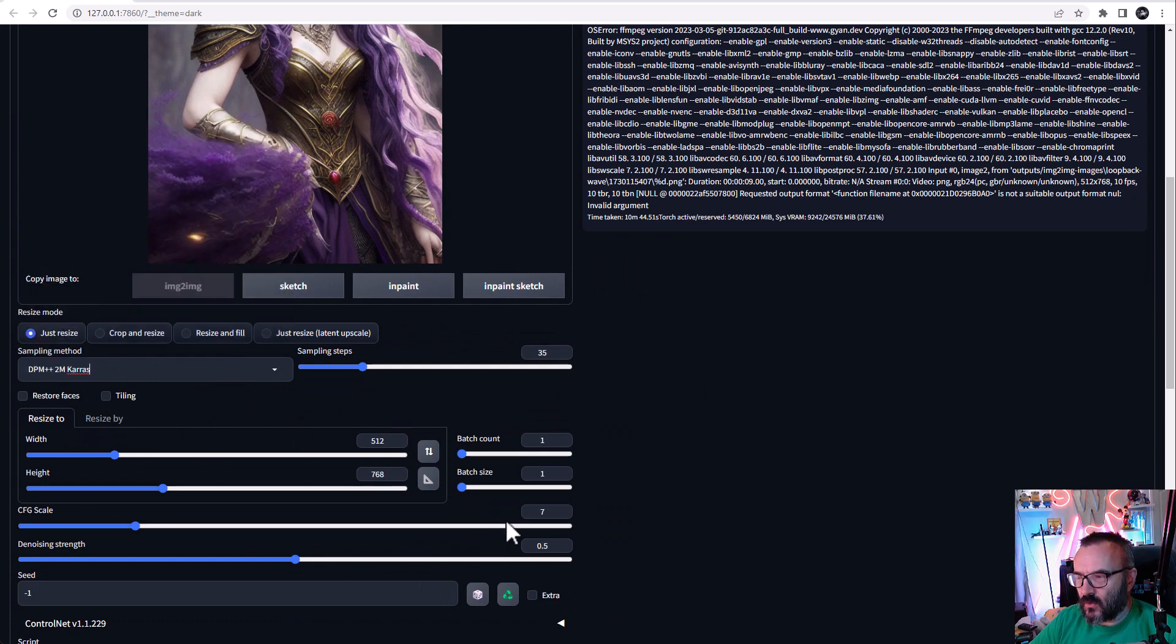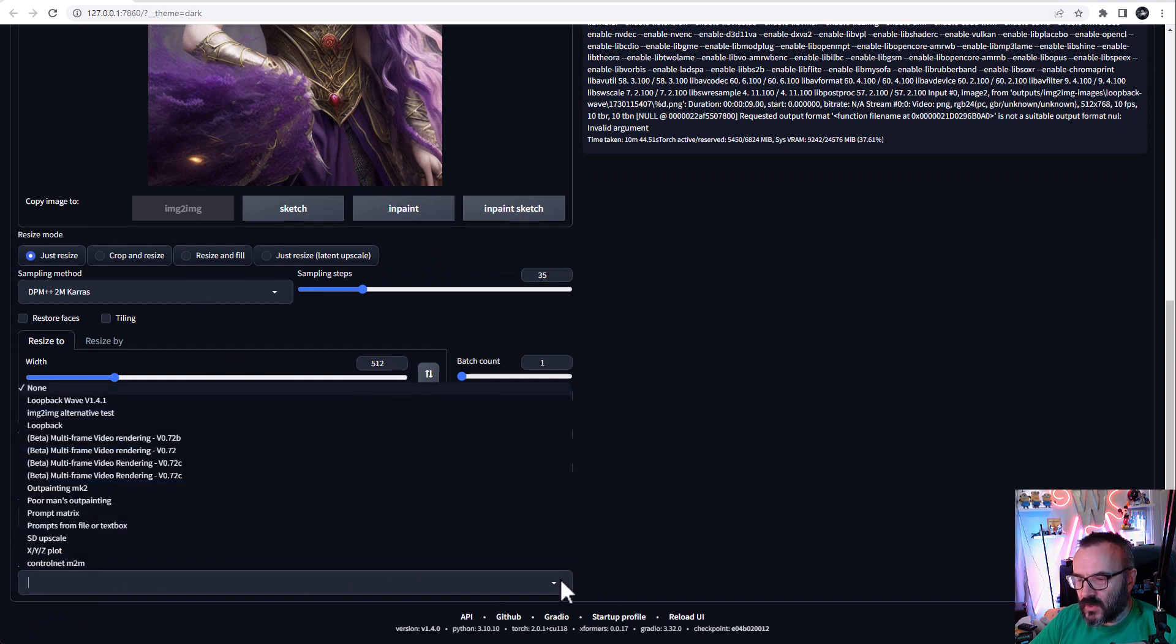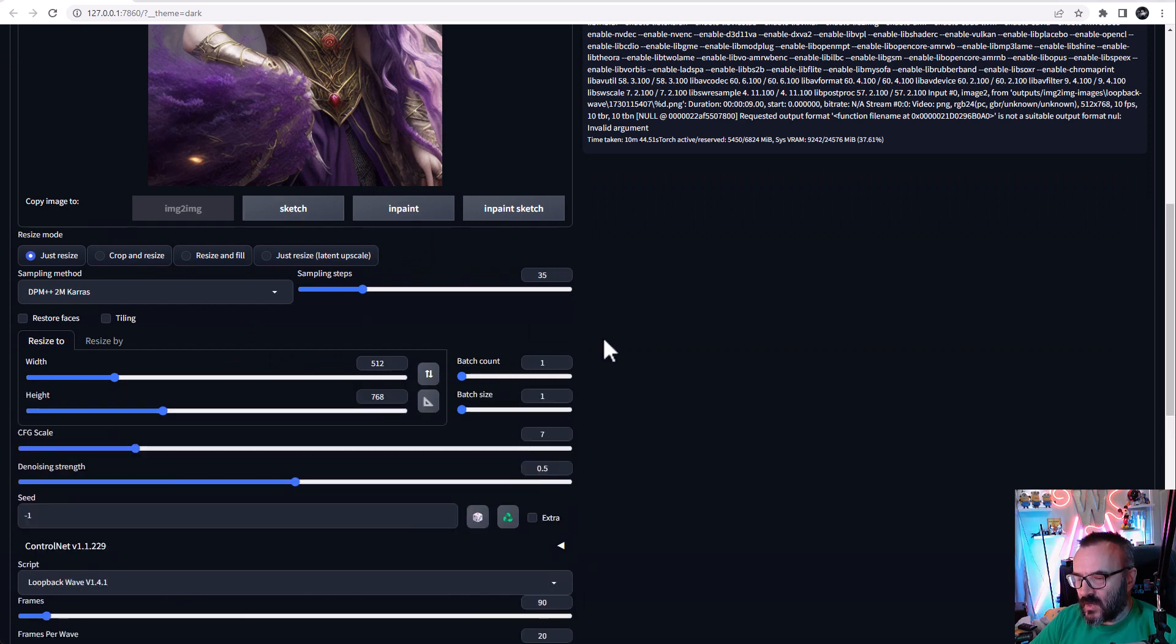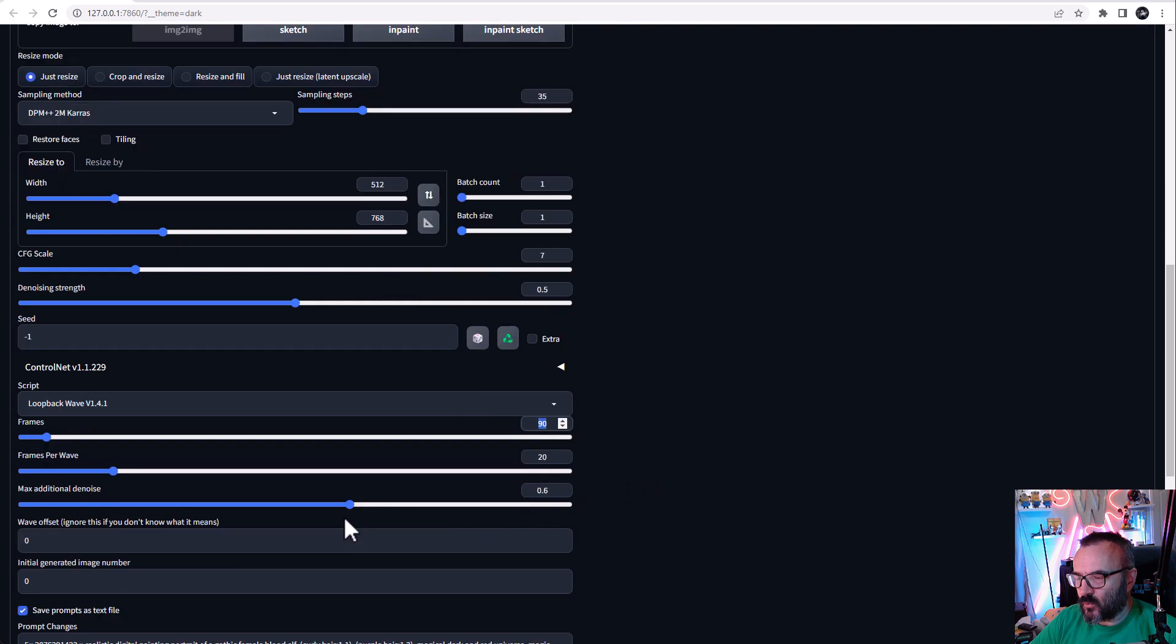Scroll down to the scripts, click down, and select Loopback Wave. Let's see what we have. I like to set it to 90 frames. We have 20 frames per wave. This one we'll leave as default—it's how many frames between each motion.